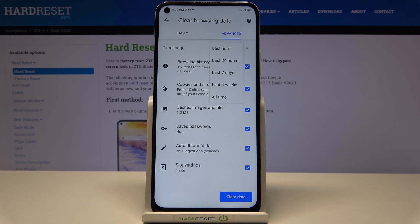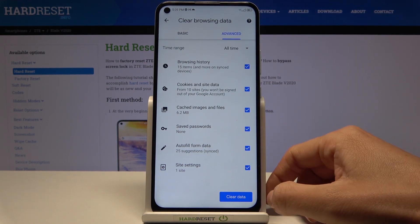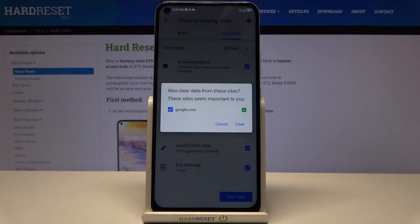Select the time range — it can be Last Hour, Past 24 Hours, 7 Days, 4 Weeks, or All Time. I would like to pick All Time.